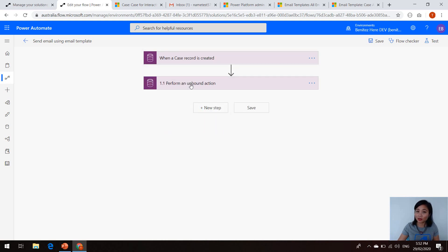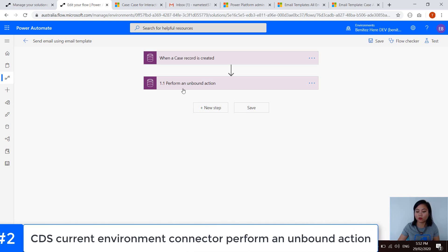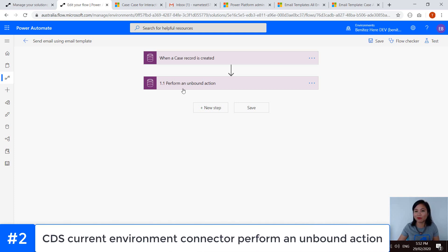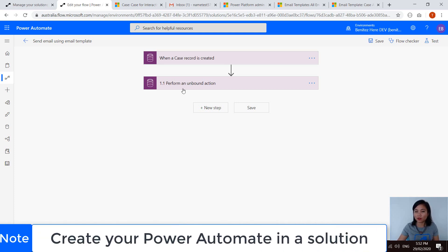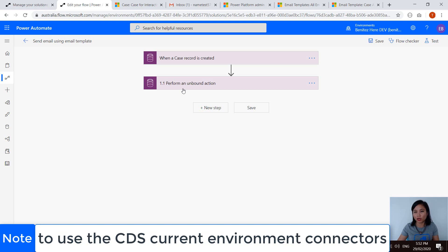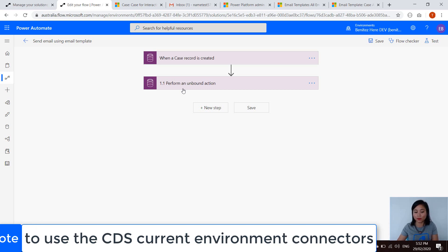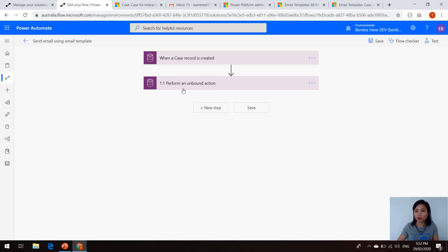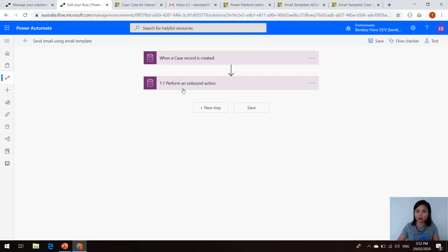And then the action that we're using is something that we call perform an unbound action. This is available only in the CDS Current Environment connector, which is made available whenever you create your Power Automate in a solution. If you don't create your Power Automate in a solution, you will not be able to select the CDS Current Environment connector. Therefore, you will not be able to use this particular CDS action. So make sure if you do want to use unbound or bound actions, make sure that you create a solution and create your Power Automate from that solution.